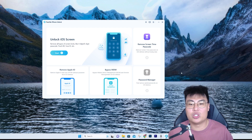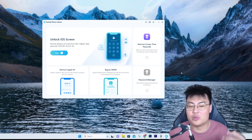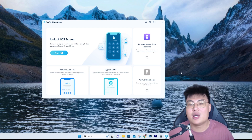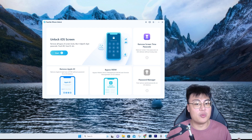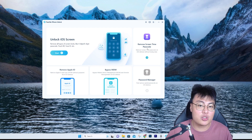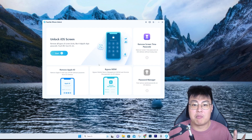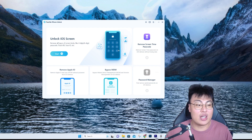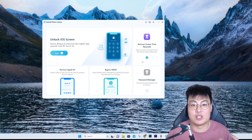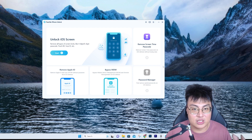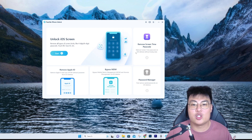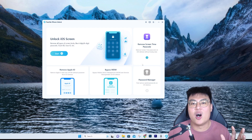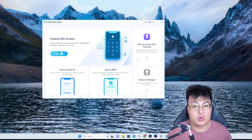There are other software out there that claim to remove Apple ID, but once they're removing halfway they charge you more. But this software includes not only Apple ID removal — it also helps to unlock iOS screen, remove screen lock password, bypass MDM, and includes a password manager. Once you get a license for this software, you get access to every single other function as well. Most software requires you to pay separately for each function, but with this, one payment gets you everything.